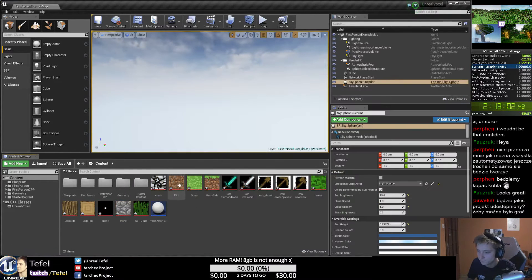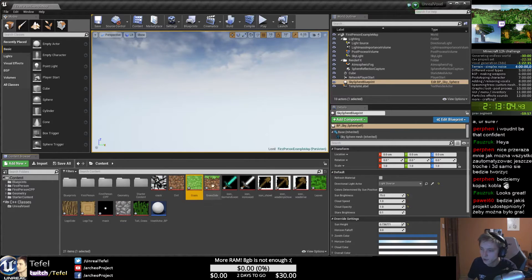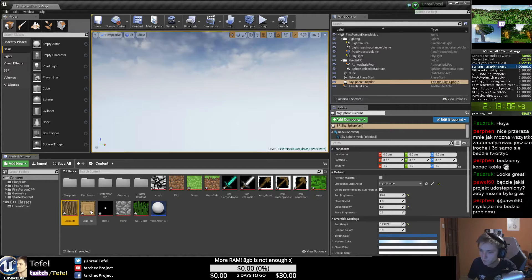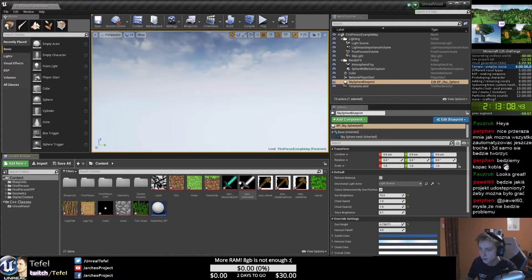We can just import this all, so we have dirt, grass, grass side, leaves, log side, and everything.